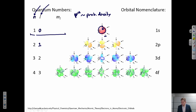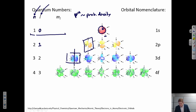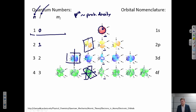For L = 1, we have one node — one plane where there is zero probability of finding electron density. These are the p orbitals. For L = 2, we have two nodes — these are the d orbitals. For L = 3, we have three nodes — these are the f orbitals. This describes the spherical distribution of the probability density of the wave function.